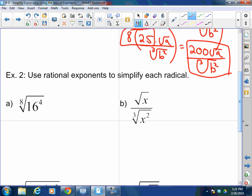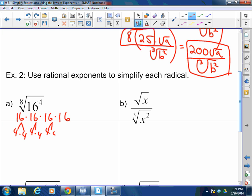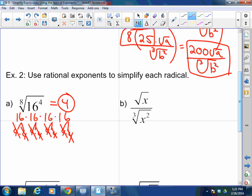This next one: the eighth root of 16 to the fourth. We have four 16s, and each 16 breaks up into 4 times 4. We need a set of 8 to pull one value out. Counting all the 4s: 1, 2, 3, 4, 5, 6, 7, 8 fours. Pull one 4 out — the answer is 4.